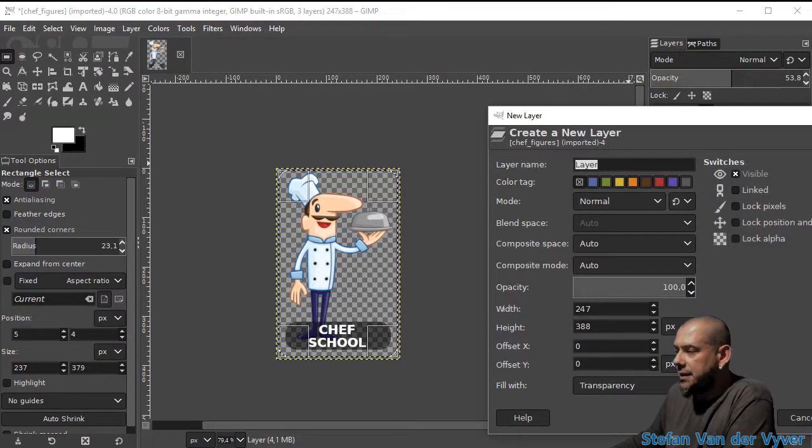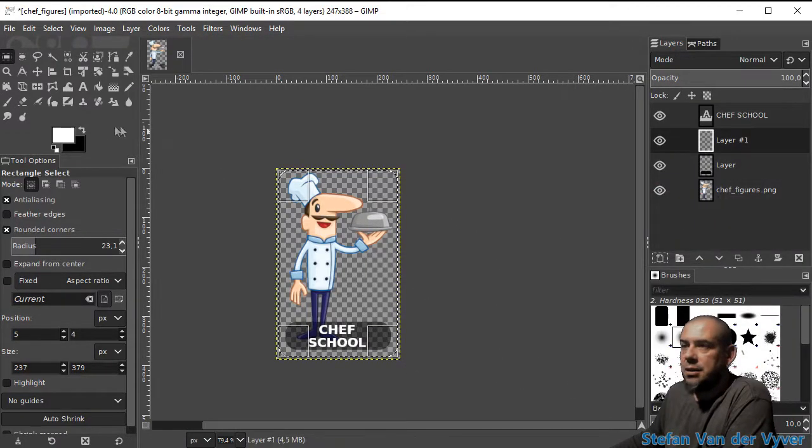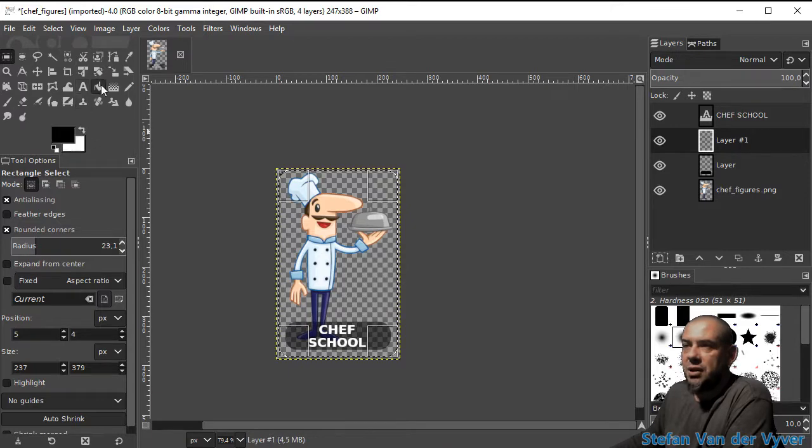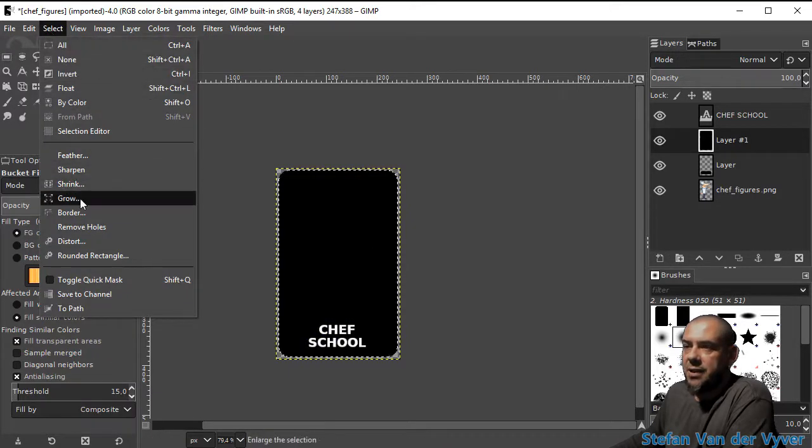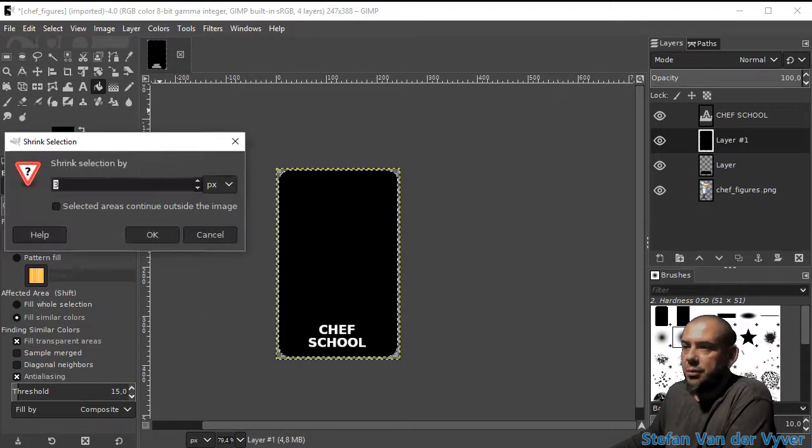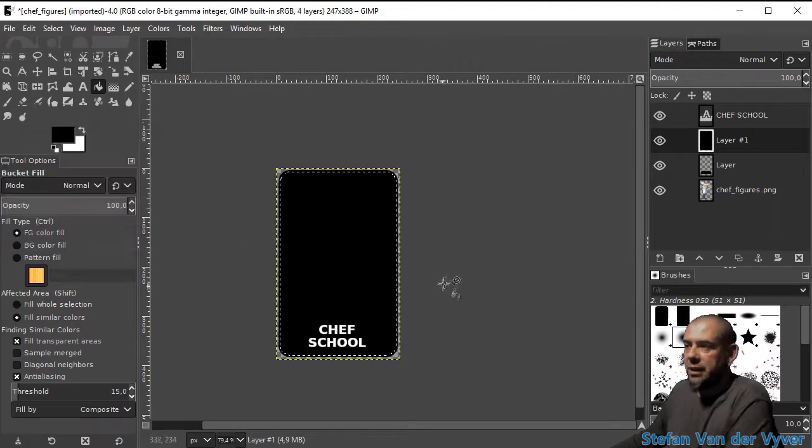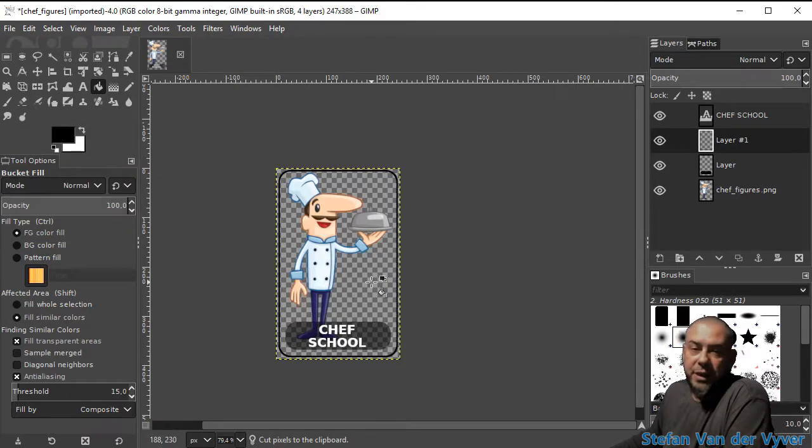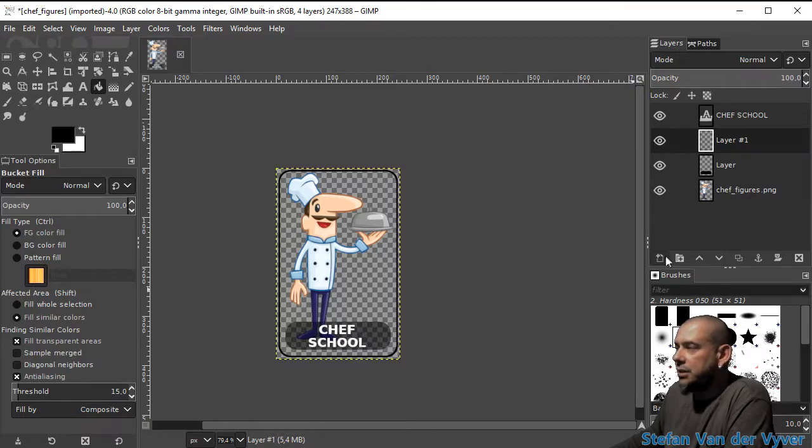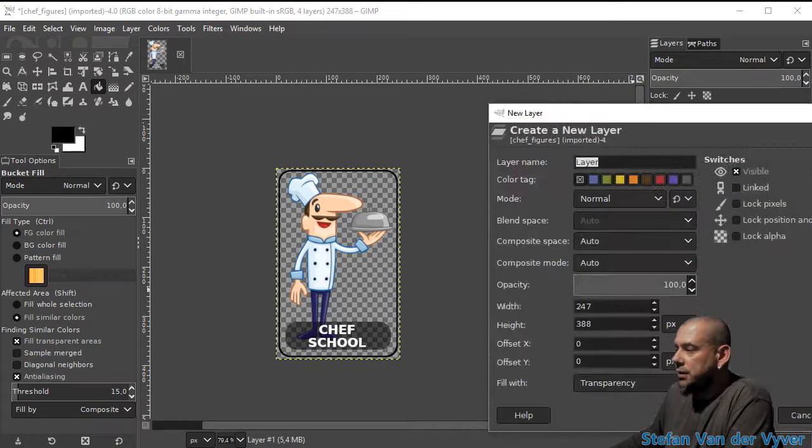I'm going to add another layer. I'm going to put solid black in there. I'm going to shrink the selection by three pixels, delete it, and there we have our character with a nice text overlay around the border.